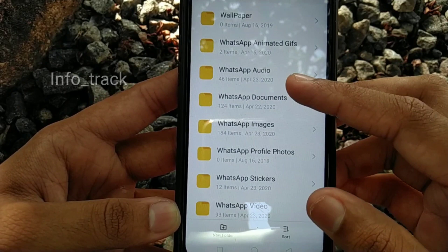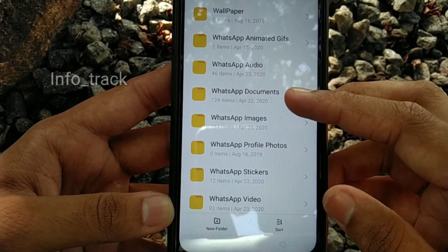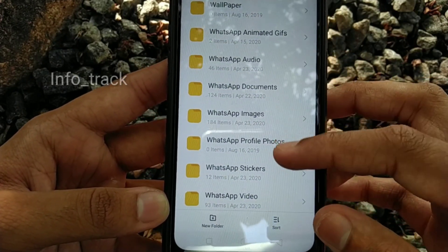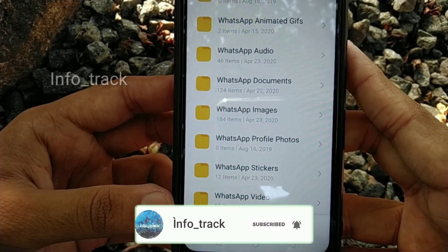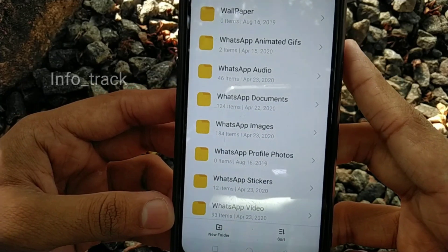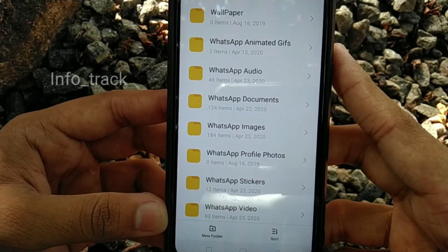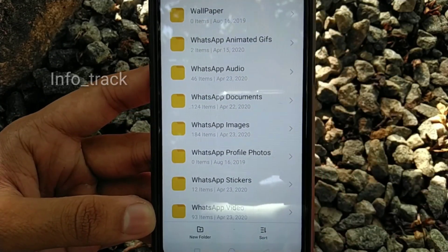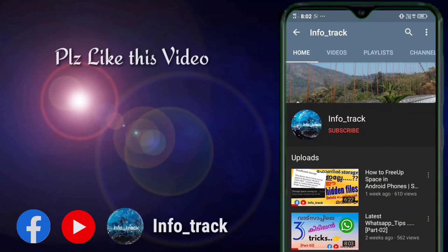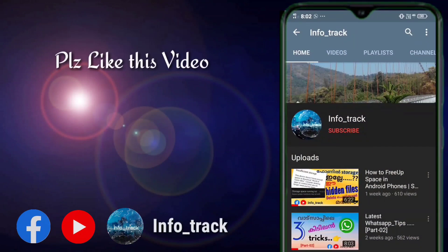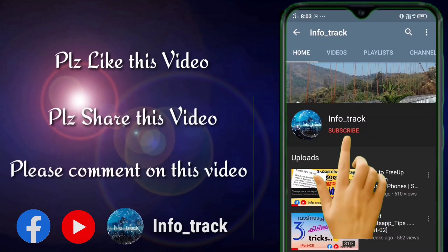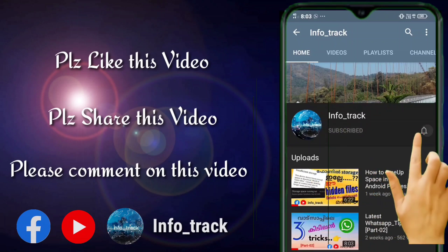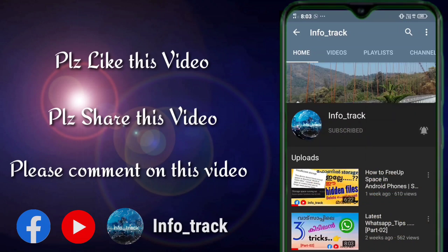We also need to delete audio files, documents, PDF files, and video files from the WhatsApp folders. We will delete all the files and that is how we free up our phone storage. Thank you.